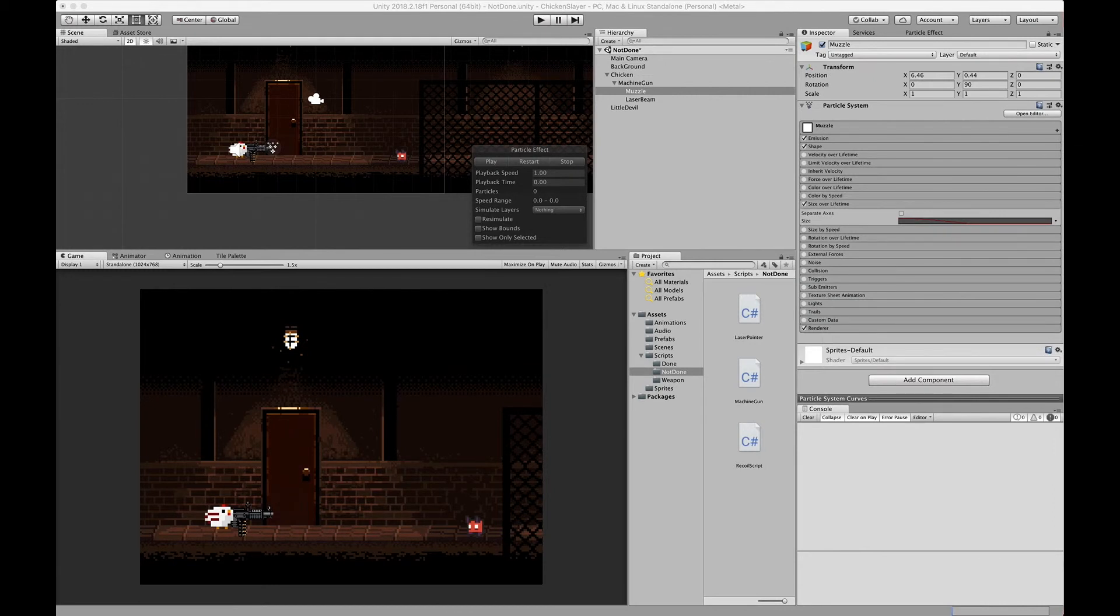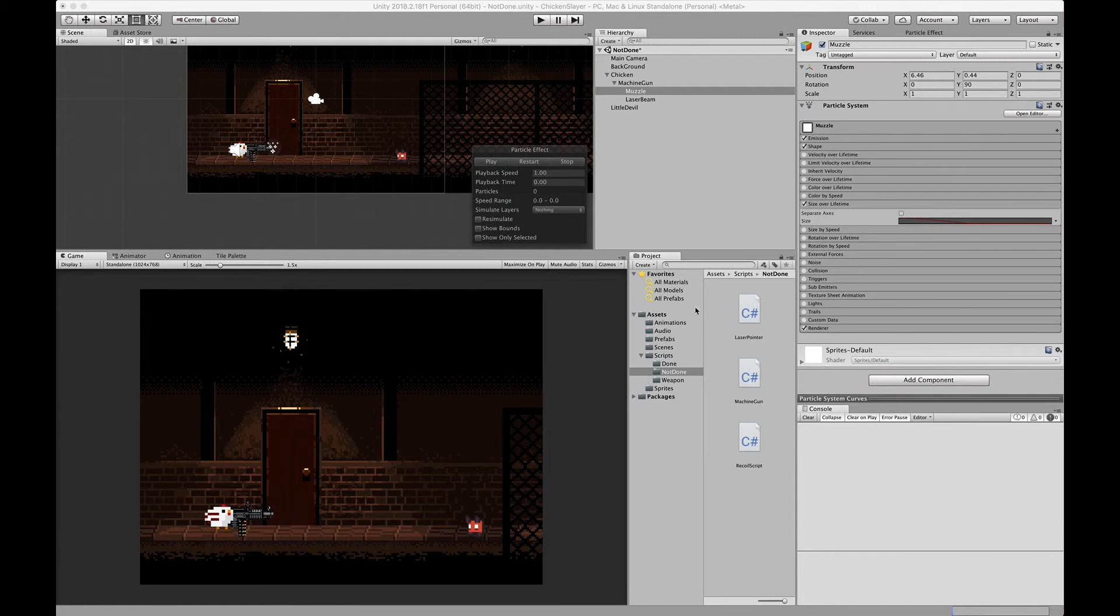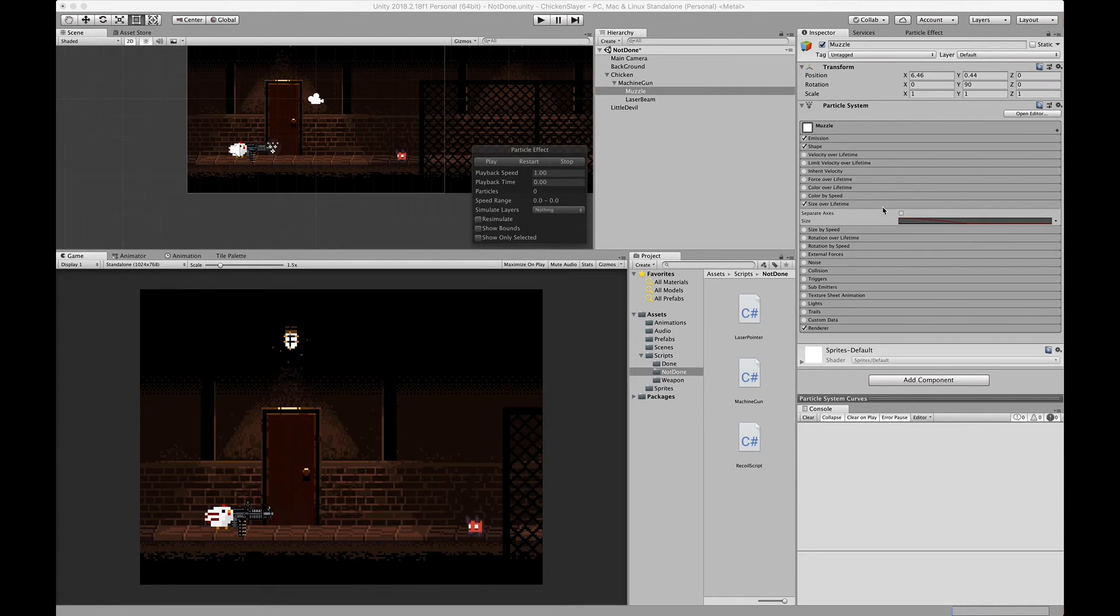Today we learned how to use the particle system and how to create a muzzle flash effect for our weapon. You can use the same concepts we learned and mess around with the particle system yourself. You can do a lot of things with the particle system. We'll keep coming back in the future and learning more about it and what you can do with it.